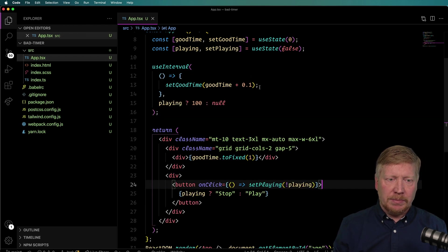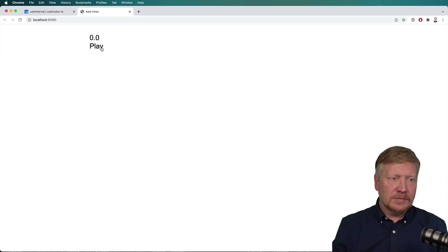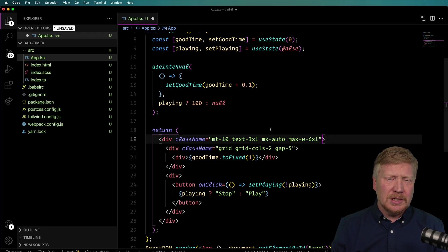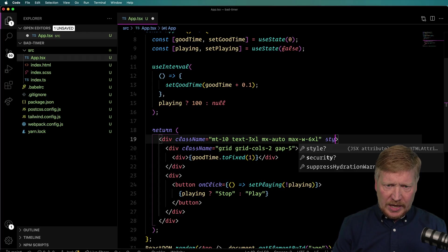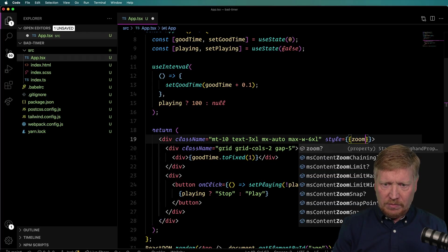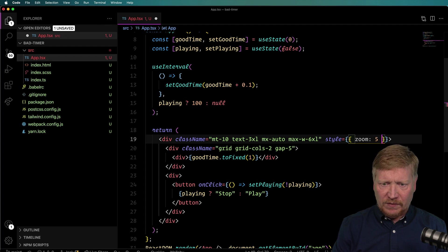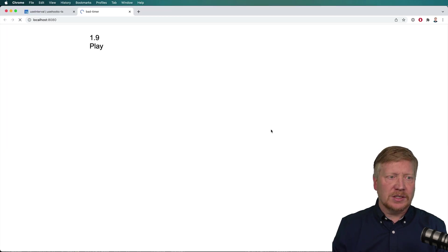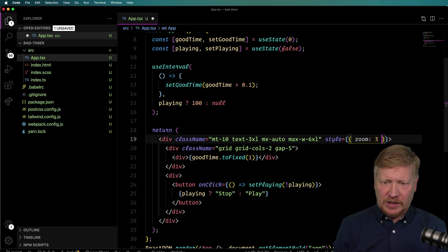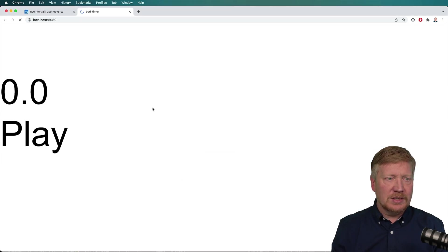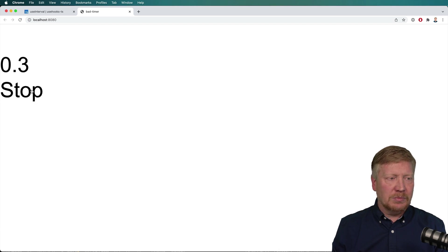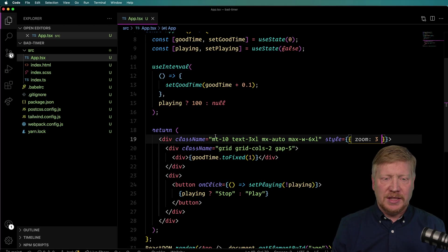And now we need a button to toggle that playing state. So let's create another div down here, and we'll have a button. We'll say if we are playing, then we're going to say stop, and if we are stopped, then we will say play. And the onClick here will just toggle that state. So just invert setPlaying. So there we go, pretty good actually, but it's a little small to see.